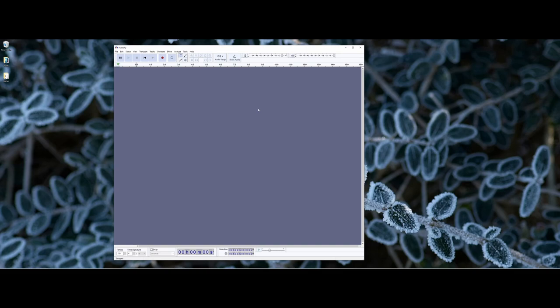One thing to point out is that by default Audacity will be set up to check for updates, so you can leave that on. Similar to most Windows software packages, you've got the main menu bar going across the top — File, Edit, Select, View, and so on — for working with and editing audio.